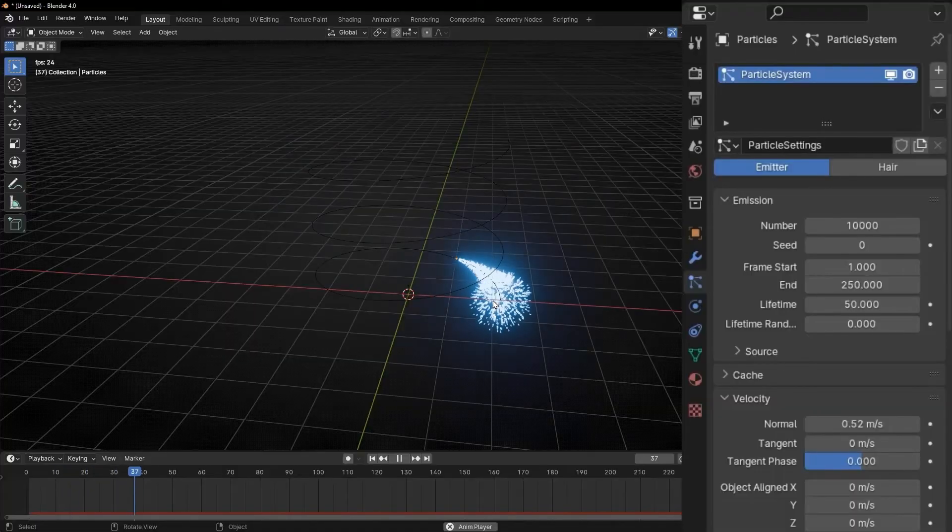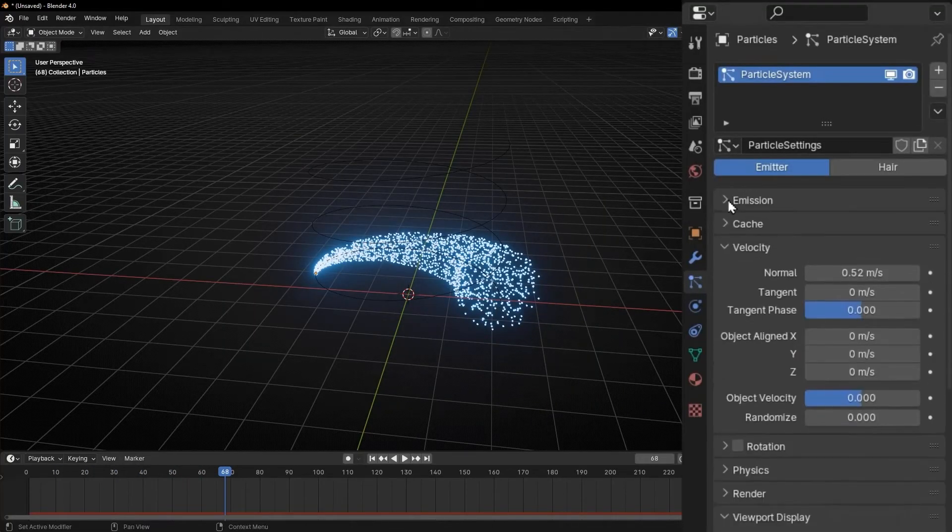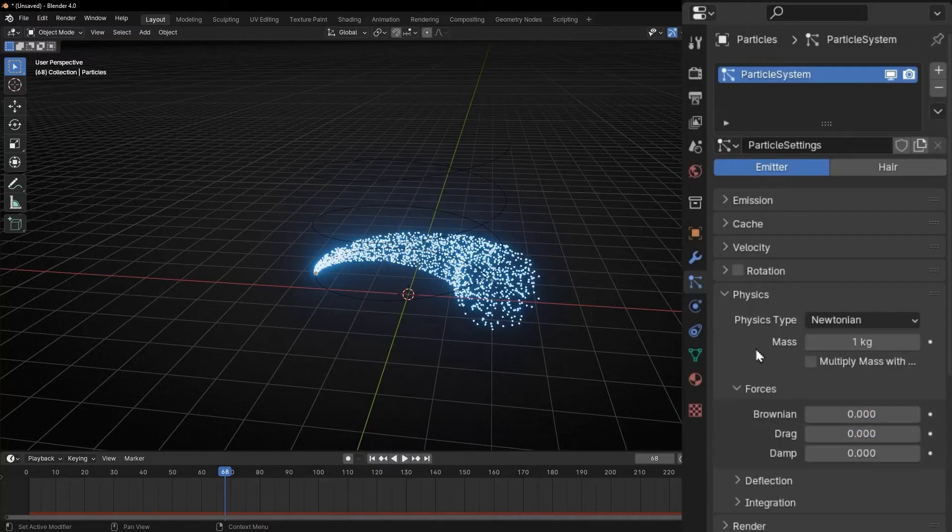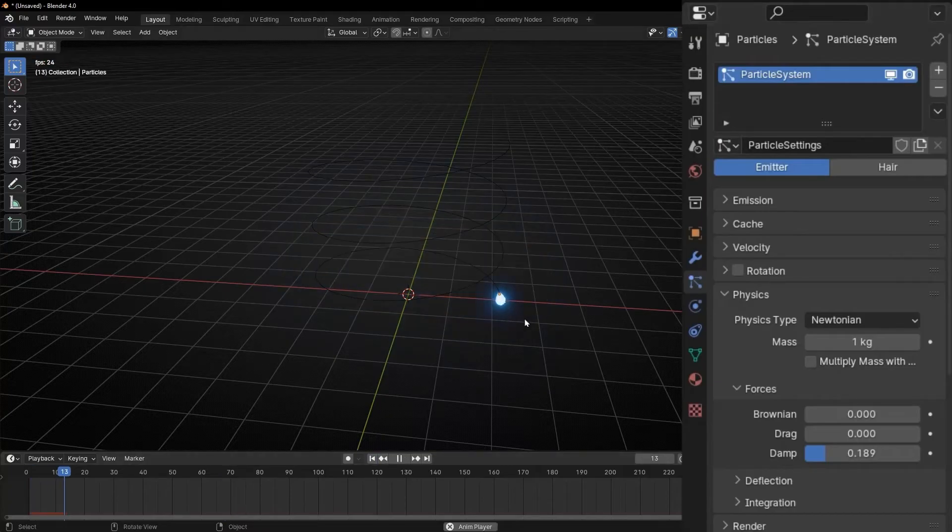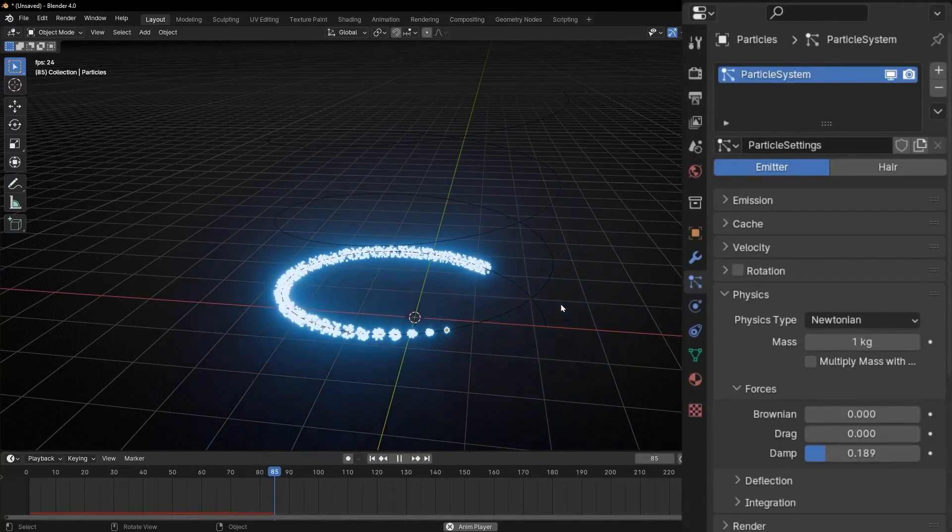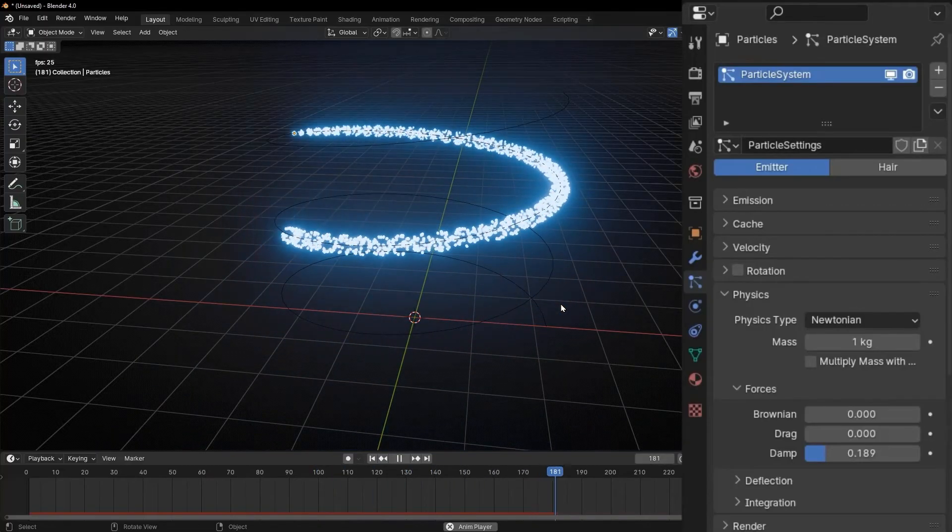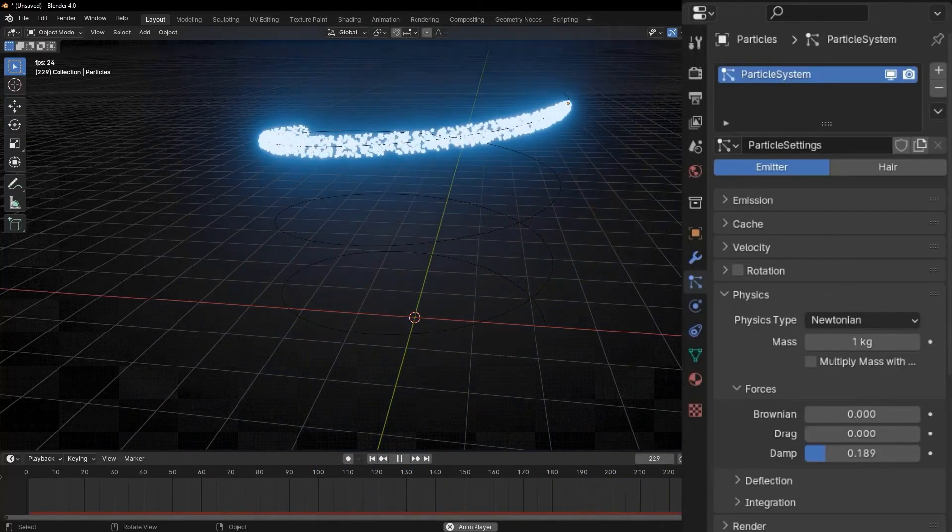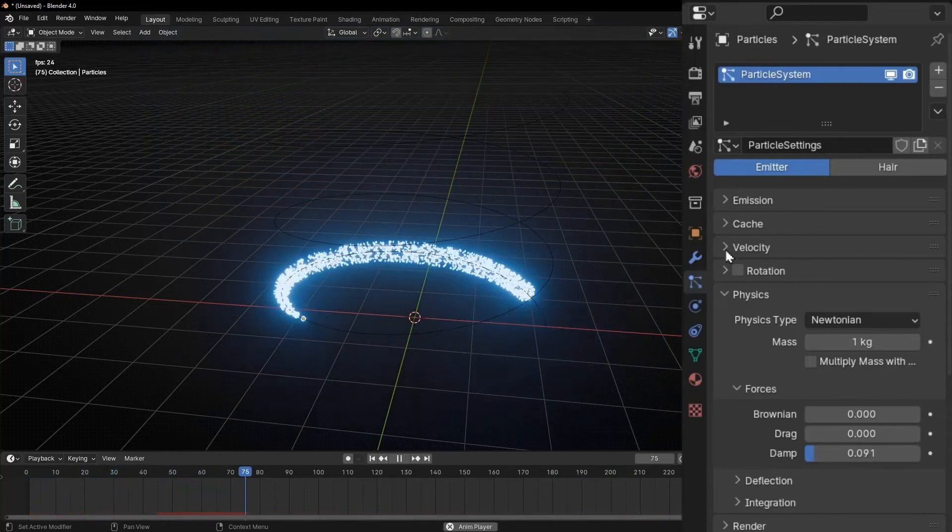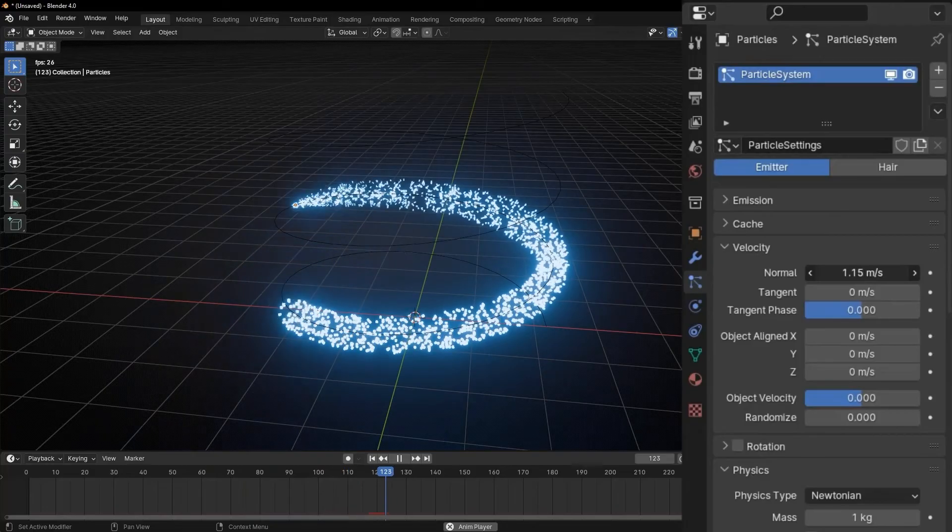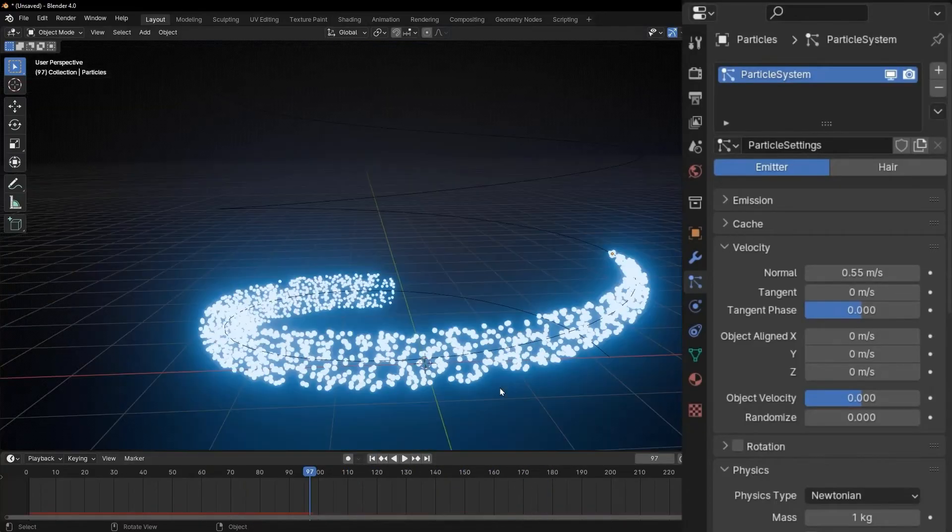You can concentrate them more if you go to physics here and just put some damp. This is like a force that has some friction with the air. For example, as you can see now, they cannot move too much because it's like a force that is pushing the particles in the same spot. So you can increase this or just put a bit small and more velocity. Just play with velocity, damp, and find some values that you like and enjoy.